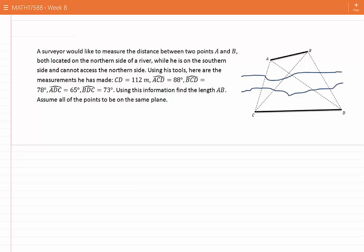A surveyor would like to measure the distance between two points A and B, both located on the northern side of a river, while he is on the southern side and cannot access the northern side. Using his tools, here are the measurements he has made: length CD is 112 meters, angle ACD 88 degrees, angle BCD is 78 degrees, angle ADC 65 degrees, angle BDC 73 degrees. Using this information, find the length AB.